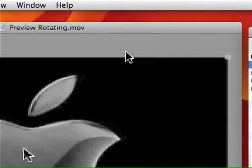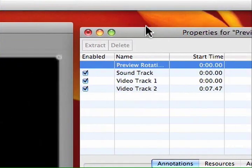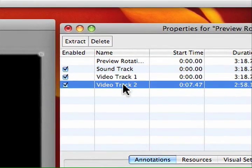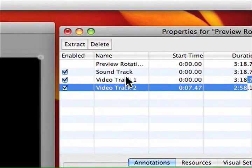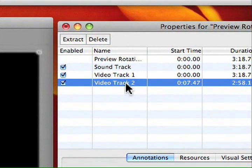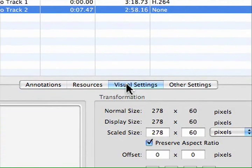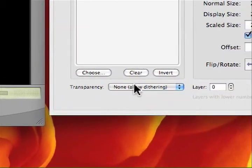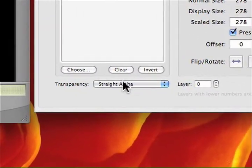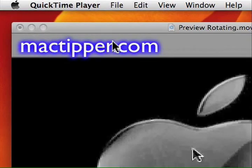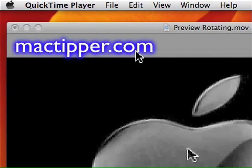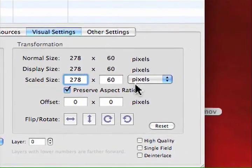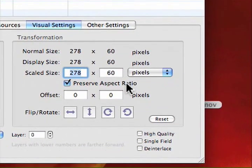To fix the transparency, go to Window > Show Movie Properties, or press Command-J. In Movie Properties, select Video Track 2 — that's our watermark layer. Go to Visual Settings and for transparency choose 'Straight Alpha' from the menu. There we go — it looks much better now.